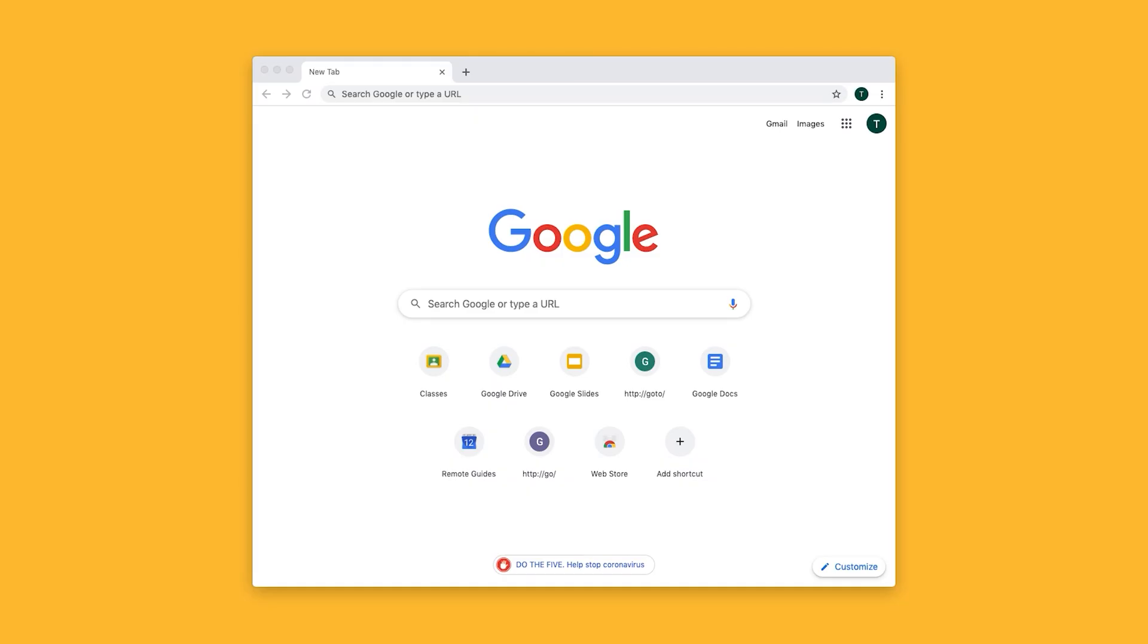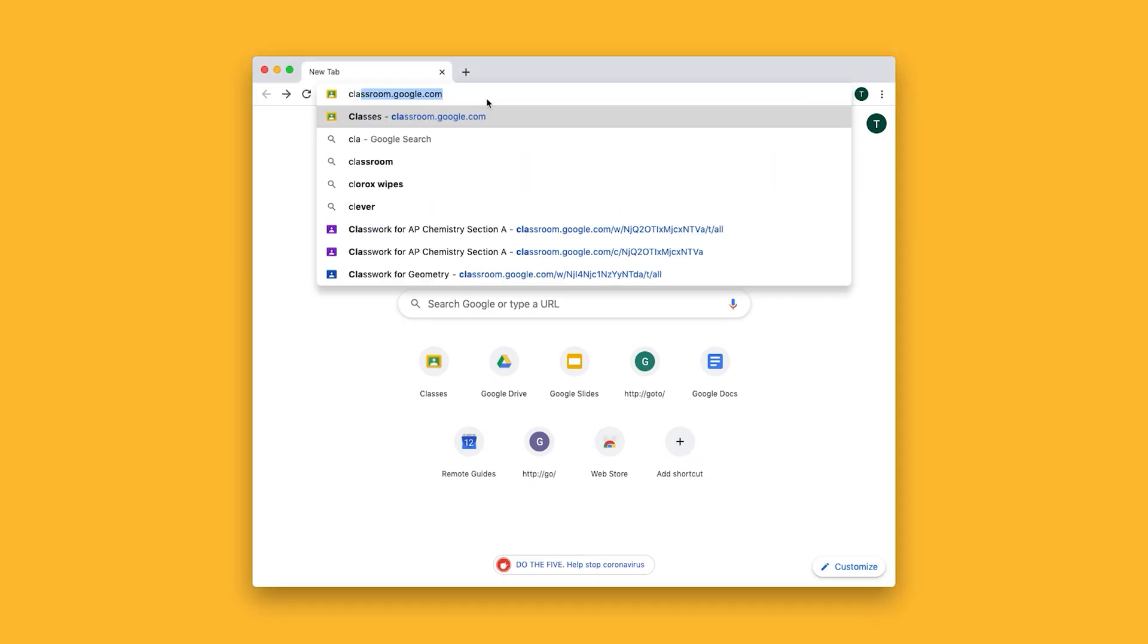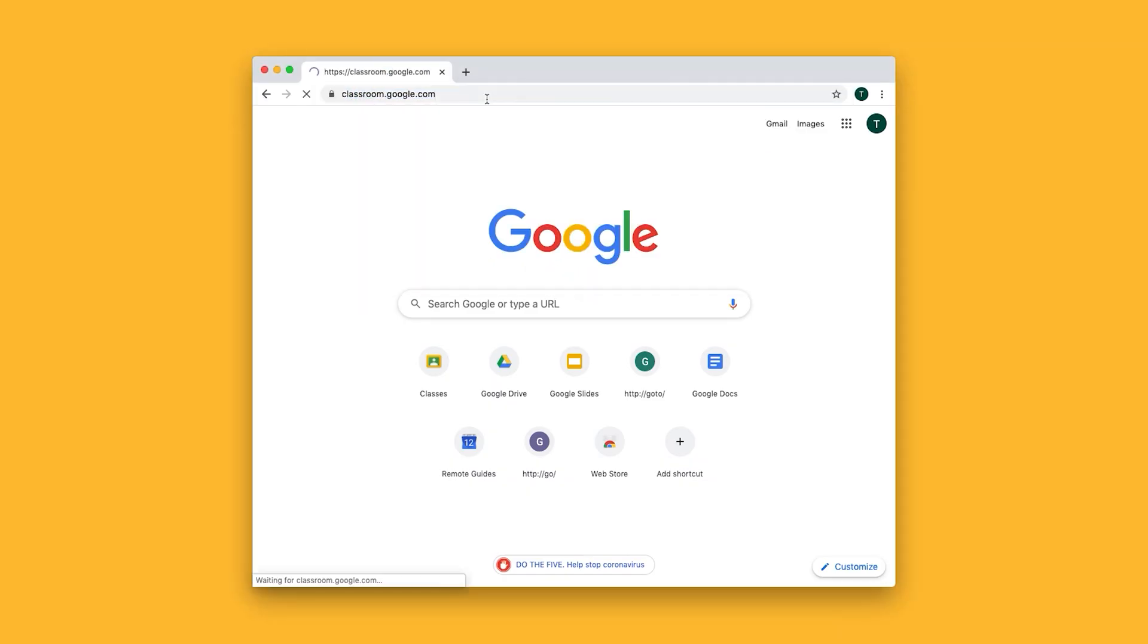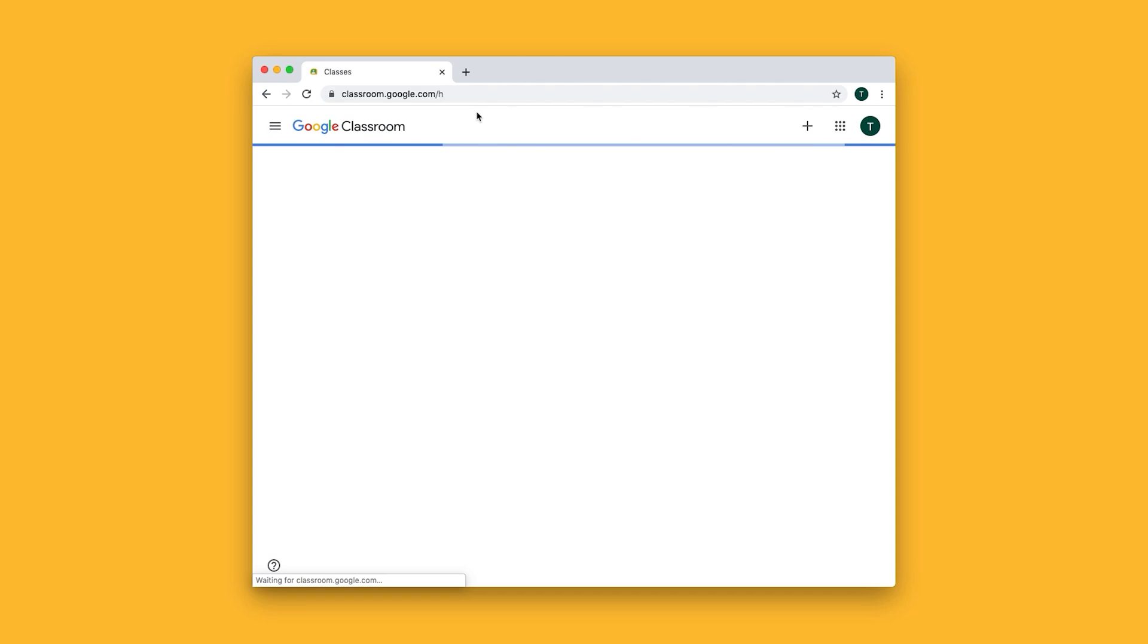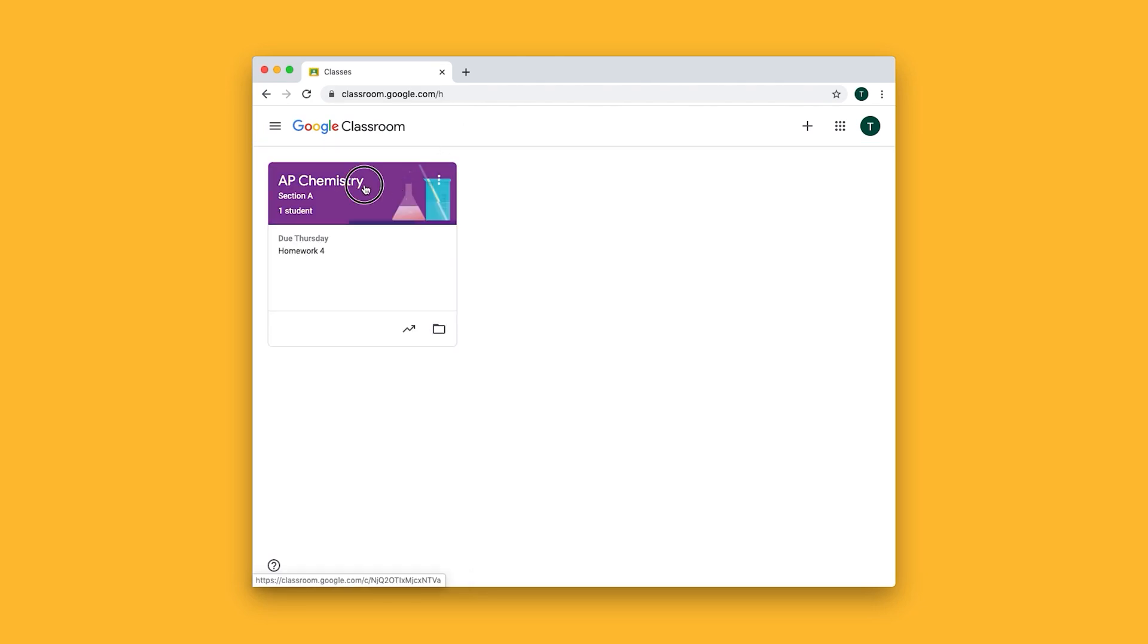How do I send my students a quiz? First I'll go to classroom.google.com and select the class that I want to create the quiz for.